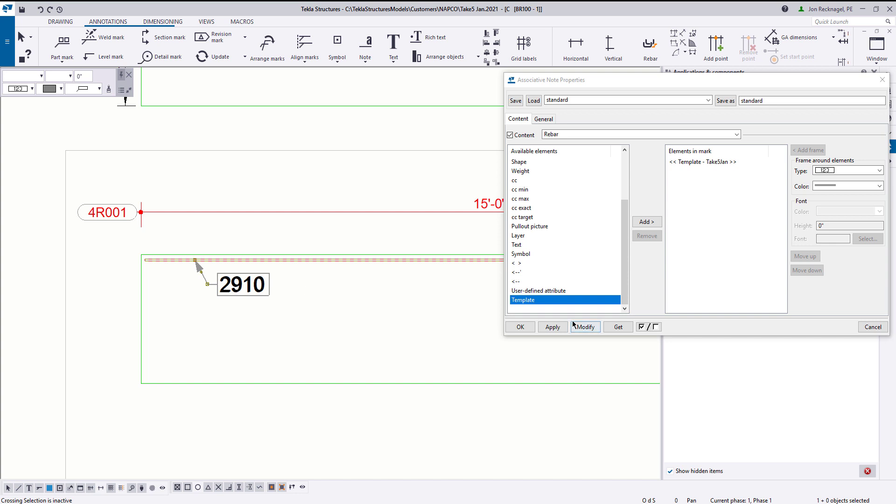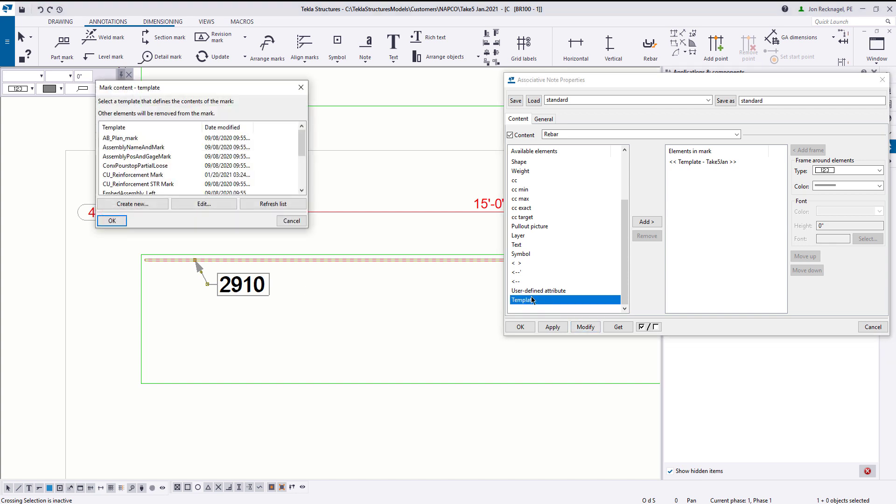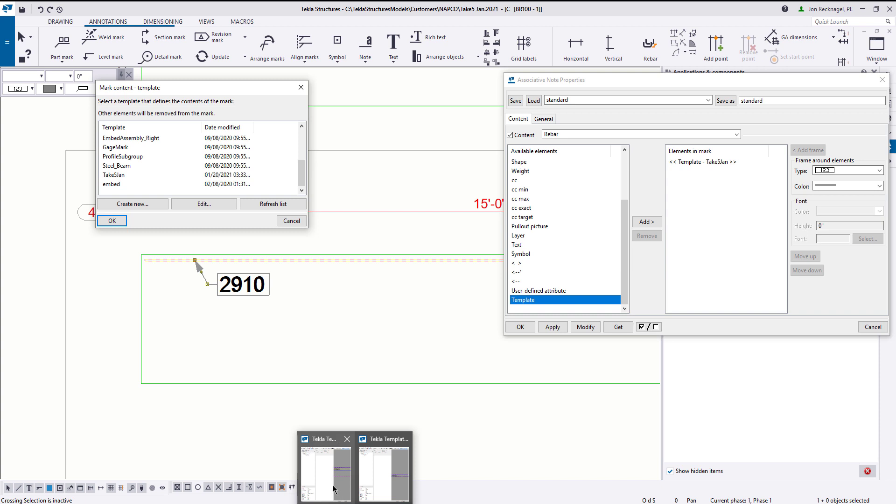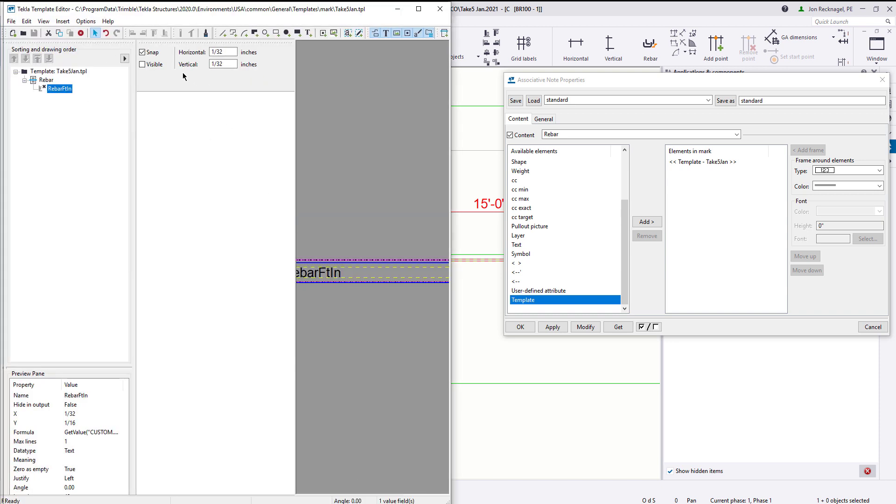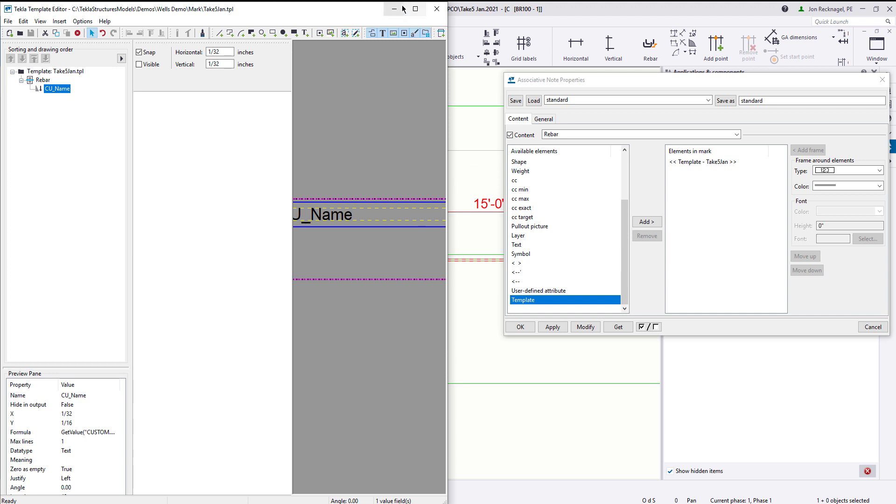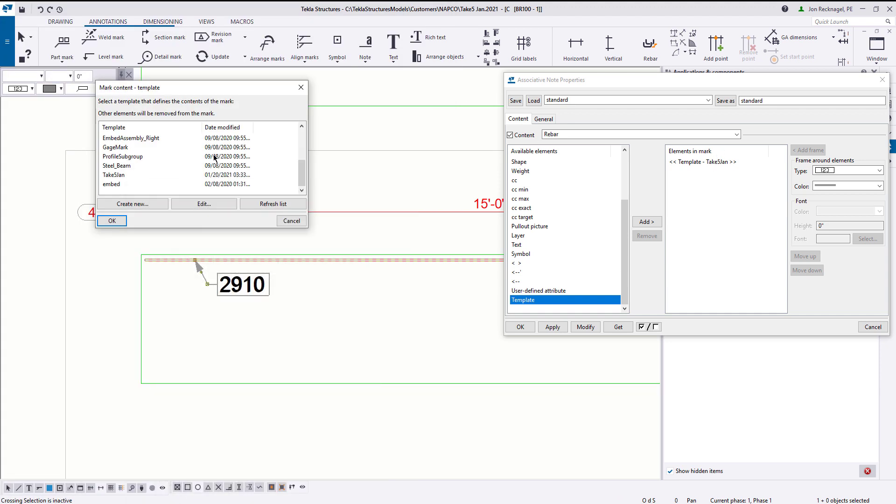Now if you weren't able to see your template here when you entered into the template, it's probably because it's saved in the wrong location. It's very important that these templates get saved to the root. Let me open this up here. This is going to be the root. You're going to look for C, program data, Trimble, Tekla, 2020, and so on. And you're going to want to save it in that mark folder. Once it's in that mark folder, you can press on the refresh button here, and then you should see your template pop up there.